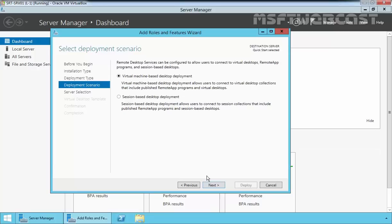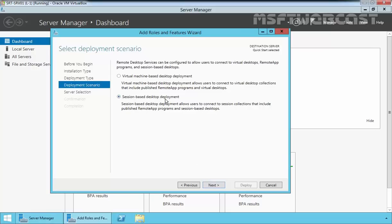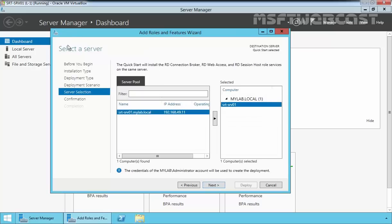The virtual desktop infrastructure VDI scenario will be used to allow each user to have their own virtual machine, but we want to deploy the session virtualization scenario which is analogous to what everyone thinks of with terminal services - multiple user sessions working independently on one server. For this demonstration, we will use session-based desktop deployment and then click Next.